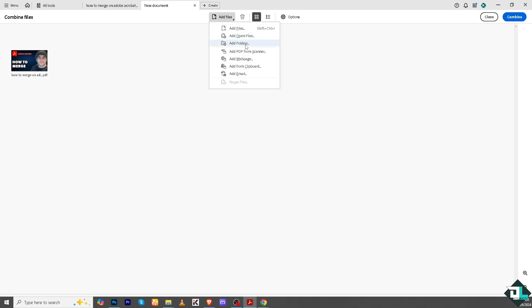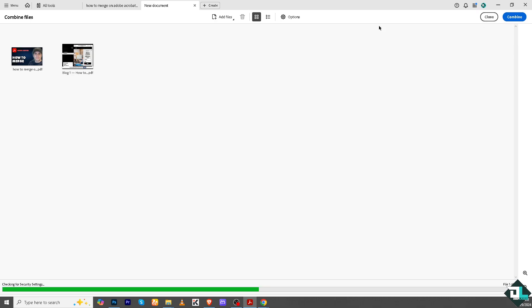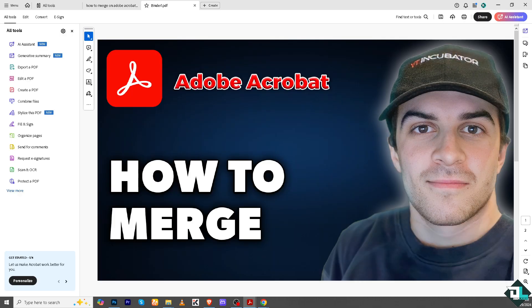You can choose options like always enable accessibility and reflow, save as PDF portfolio, and always delete source files after combining. Now click Add Files — you can add open files, add folders, add PDF from scanner, add web page, and from clipboard and email. There are a lot of options you can choose to merge in Adobe Acrobat.